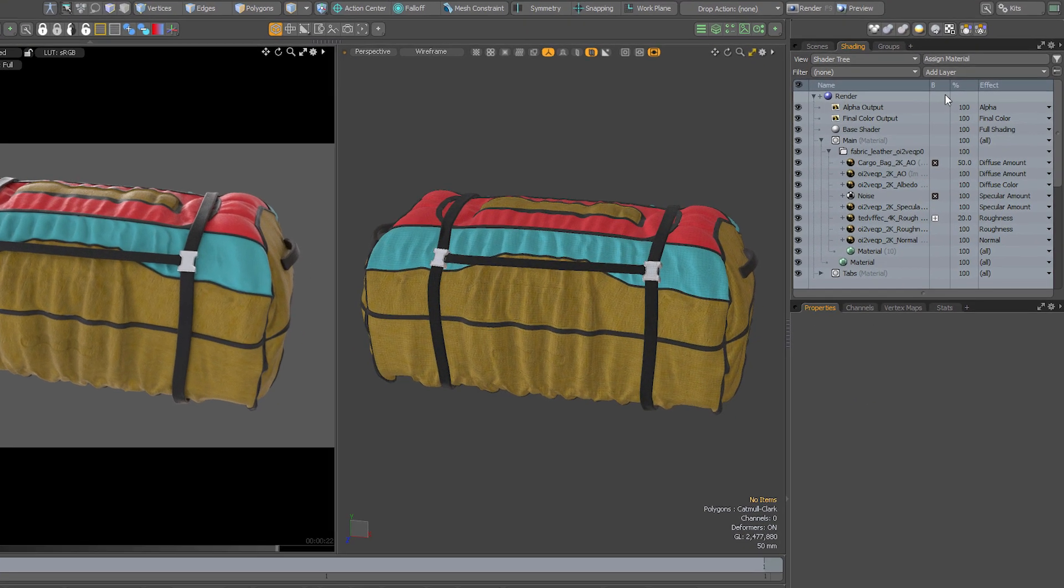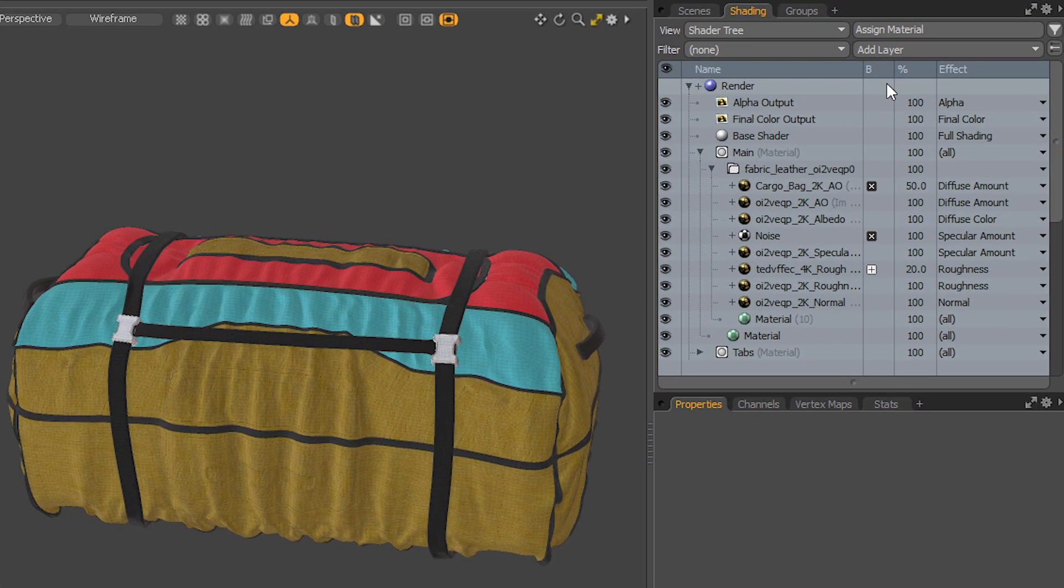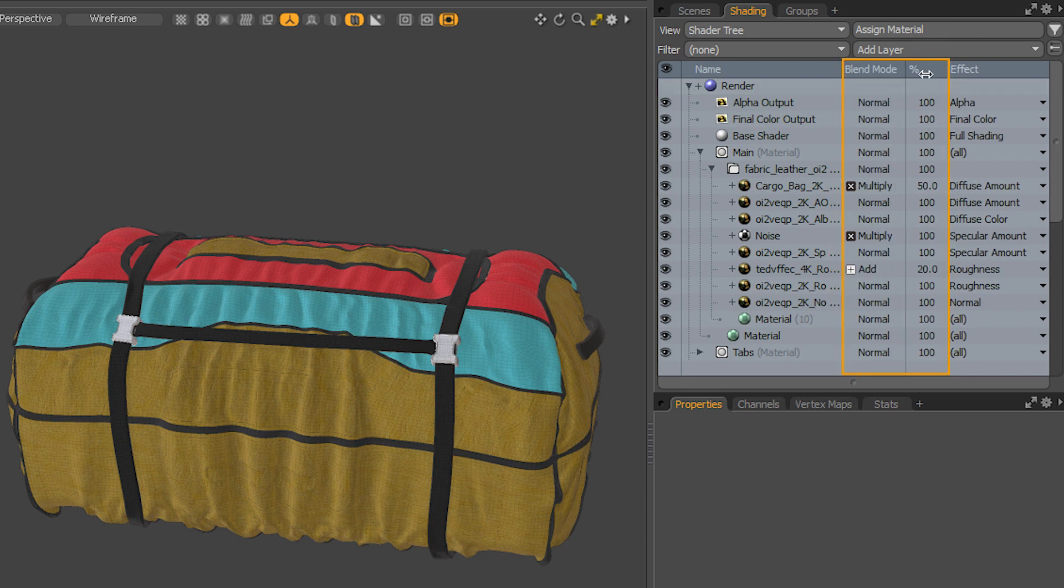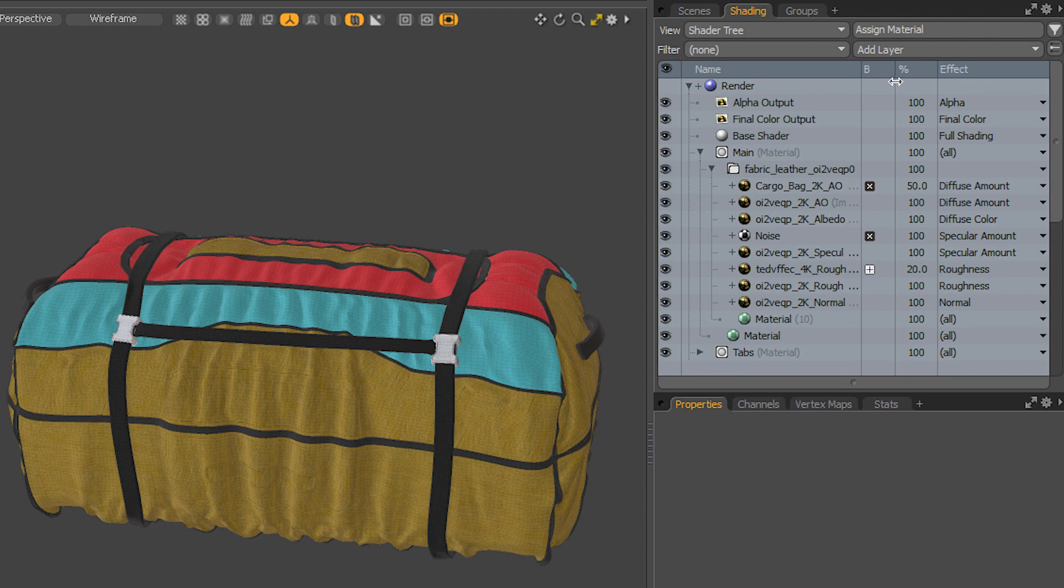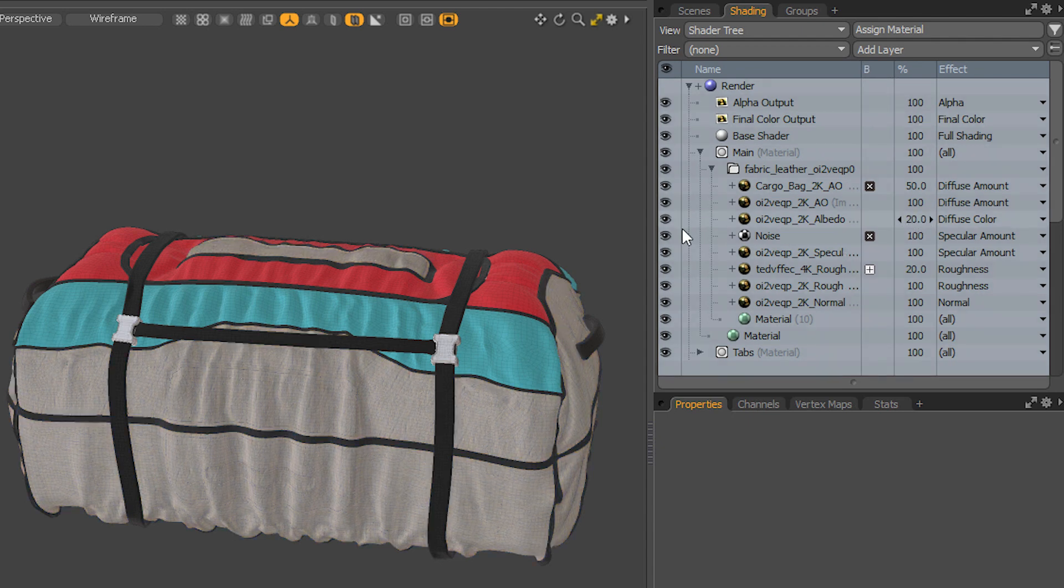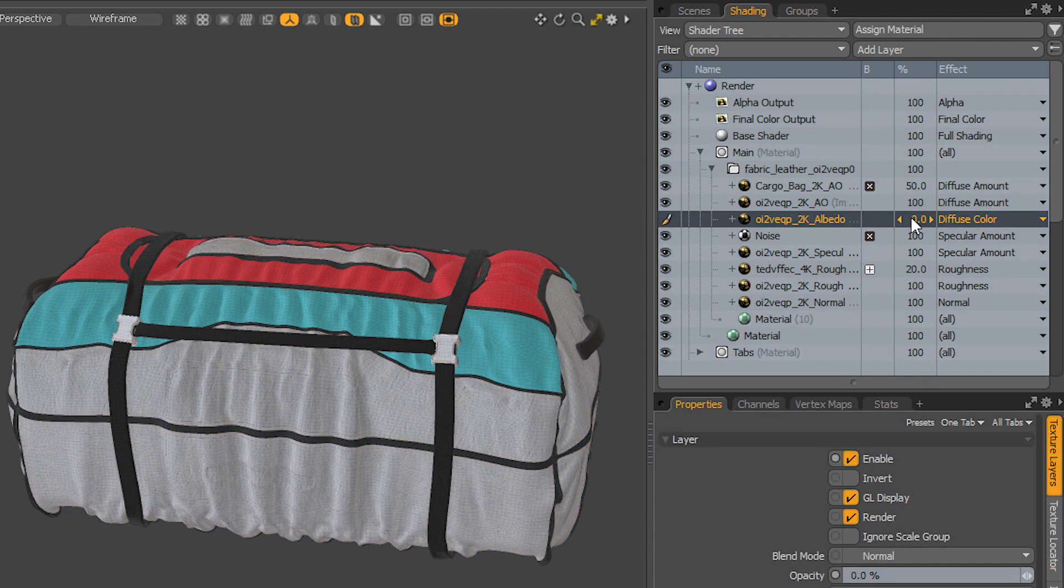The Shader Tree in Modo 16 will also show you the blending modes and opacity right there in the main list, both with an icon or with text if you expand it out. You can also click and drag to change the opacity of the layer, or click and click again to enter a value manually.